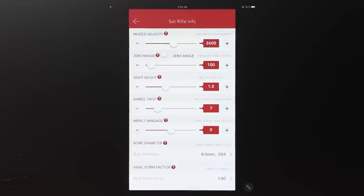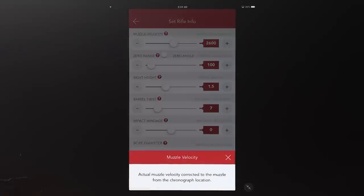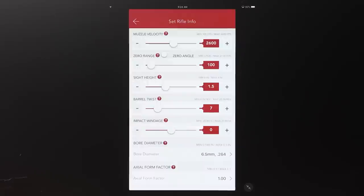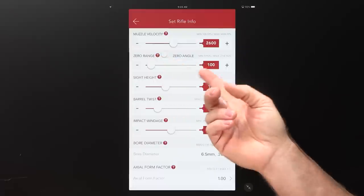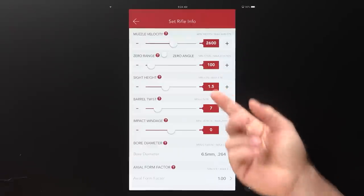Next to every single input there's a little red question mark — tap that and it pops up a description or additional information about what that entry field means. The same question marks are on the Set Load Info page as well. Muzzle velocity is self-explanatory. Zero range is self-explanatory — we'll come back to that in a second for the zero angle side. Sight height is from the centerline of the bore to the centerline of the optic.